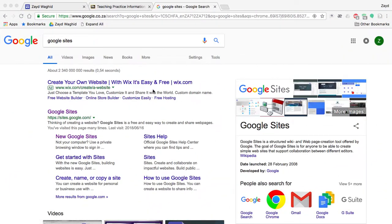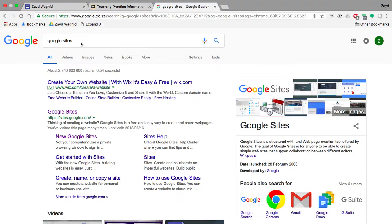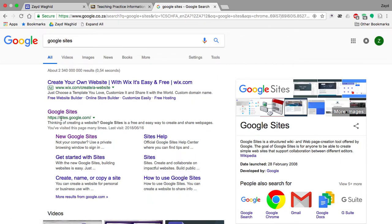The first thing you do is search using a particular internet browser — search for Google Sites. Once you've searched for Google Sites, you click on the website. It's also accessible at www.sites.google.com.